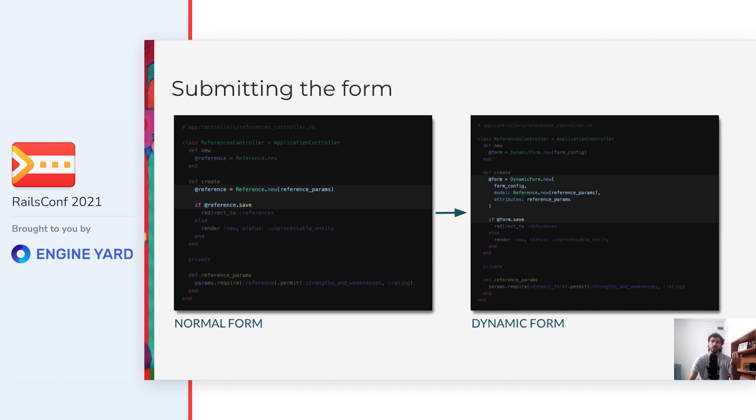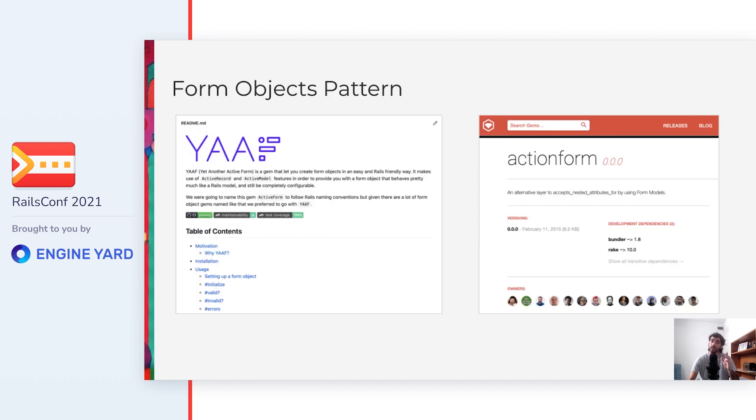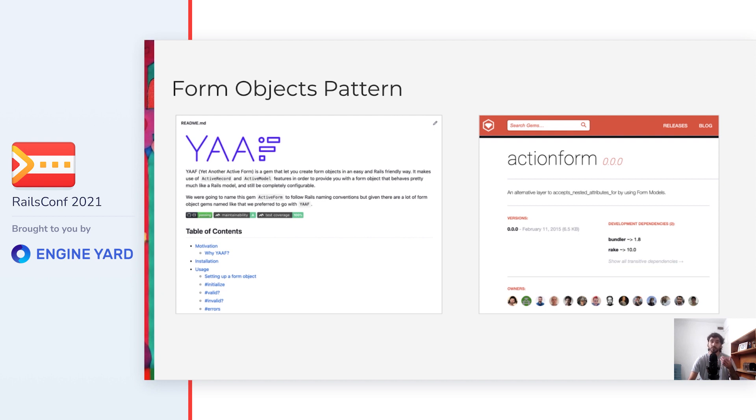But wait, we can't just call save on the dynamic form object. ActiveModel doesn't provide it because it actually doesn't know anything about persistence. So we'll need to implement it ourselves, and when doing that, we're implementing what is a known design pattern in the Rails community called form objects. The name says it all. They are objects which purpose is to handle all the logic of a form in your app. That includes handling validation, saving multiple models, performing actions like sending emails, and more. You can use this pattern not only with dynamic forms, but also with normal forms.